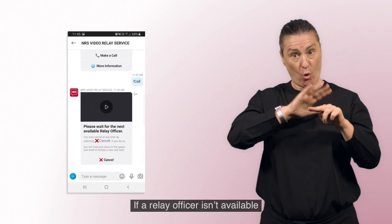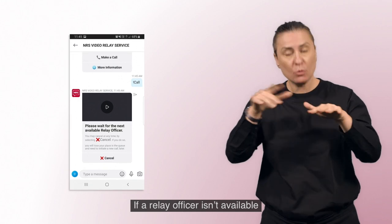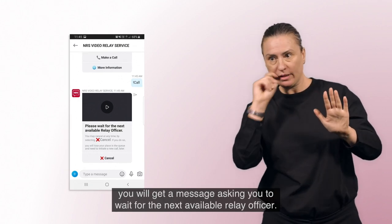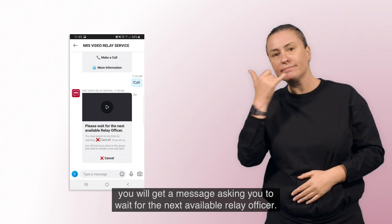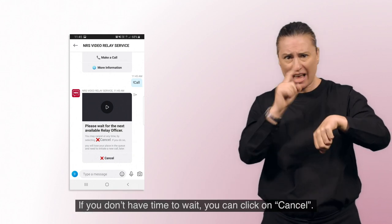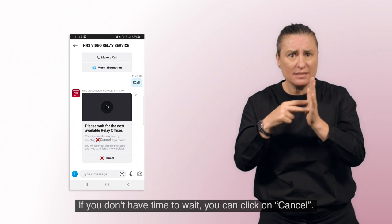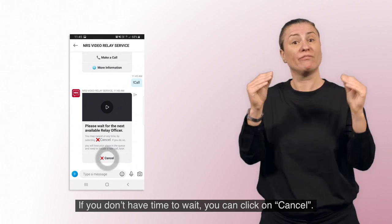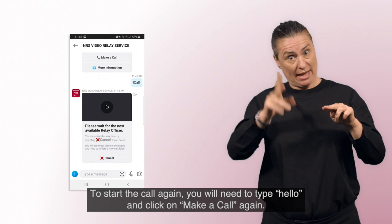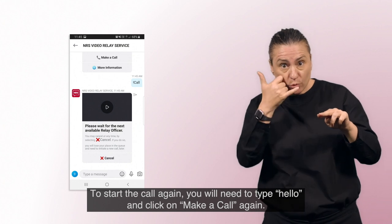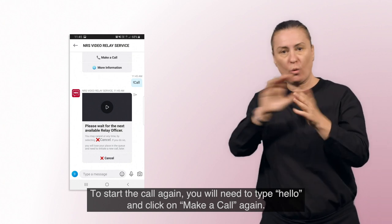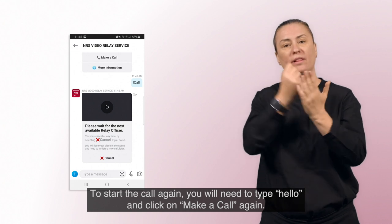If a Relay Officer isn't available, you will get a message asking you to wait for the next available Relay Officer. If you don't have time to wait, you can click on Cancel. To start the call again, you will need to type Hello and click on Make a Call again.